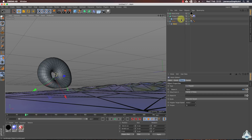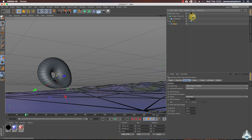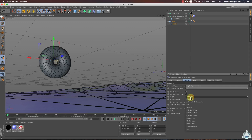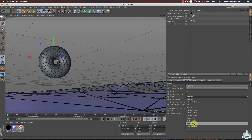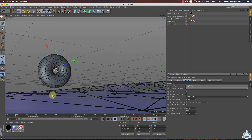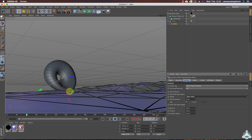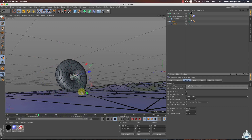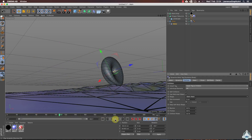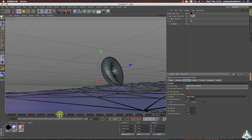As you can see we have a problem: the torus object doesn't hit the ground. To solve this problem we need to go to the collider object and choose shape like Static Mesh. Now, as you can see, the torus object hits the ground.